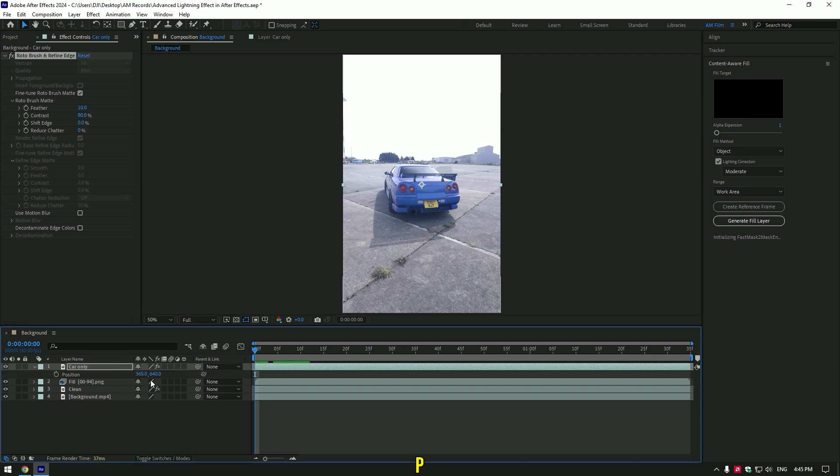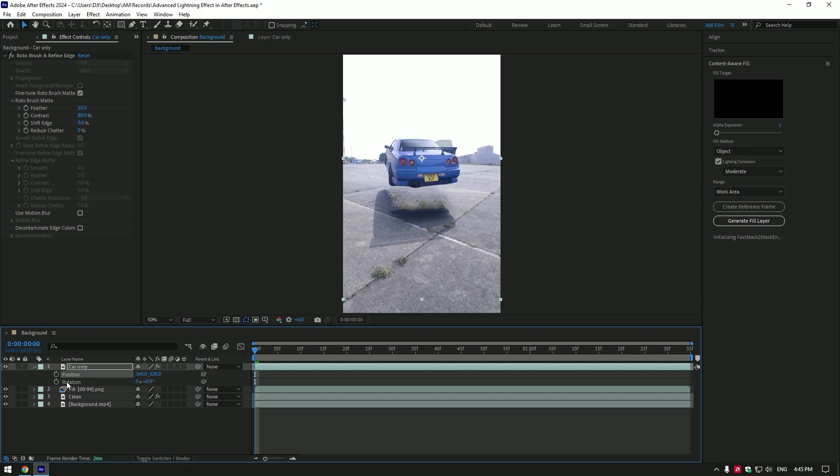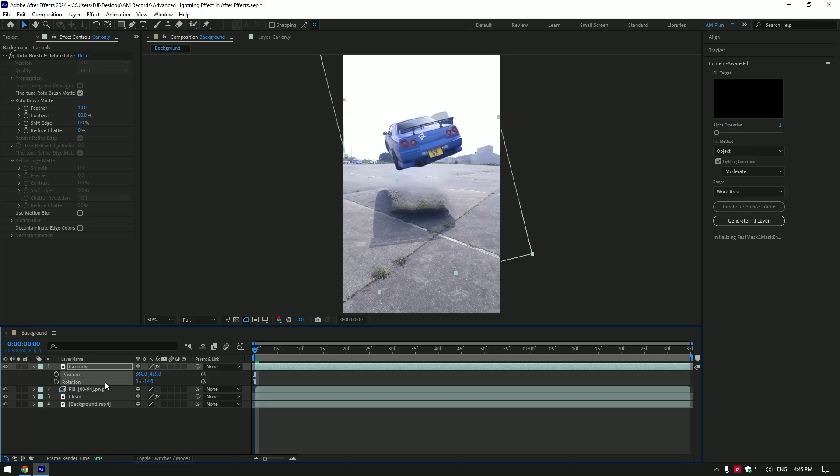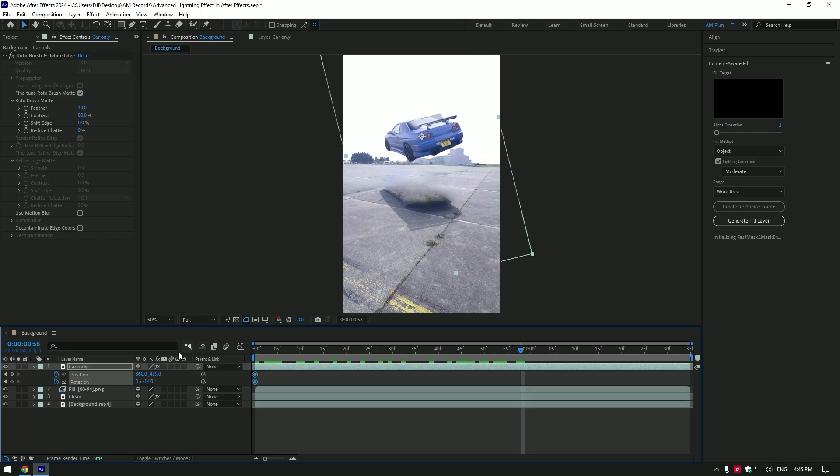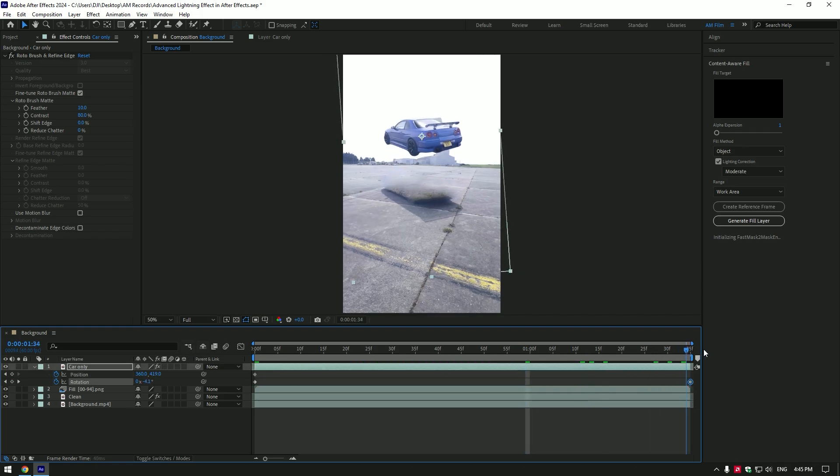Press P on your keyboard to open position. Change position of car only layer a bit to make a floating effect. Add rotation. Now click on position and rotation stopwatch icons. Now go a few frames forward and change rotation a bit. Move rotation keyframe to the end of the layer and change position as well to create an animation of floating car.